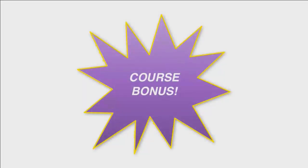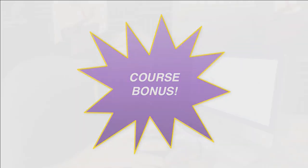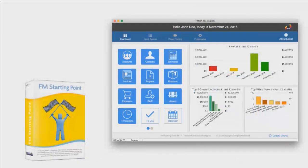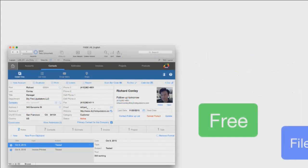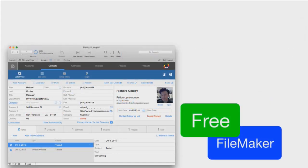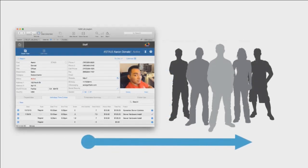Now, as an awesome bonus for this course, we're going to walk you through the customization and setup of FM Starting Point. This is the most popular FileMaker solution in the world, by far. This is a solution that my team of 28 engineers developed, and we give it away for free every day. It's unlocked, so you can use it with any of your customers or use it with your own business.